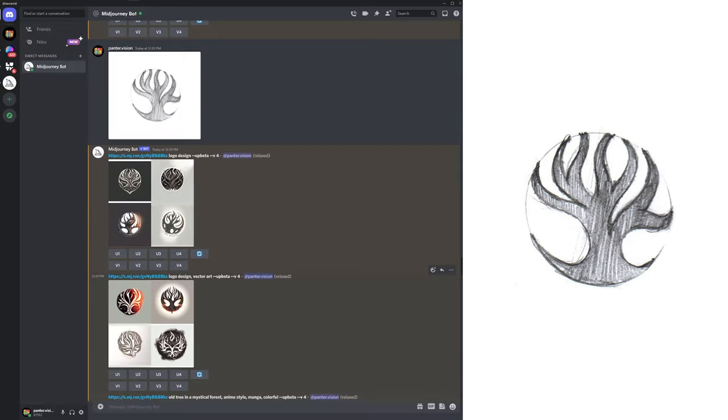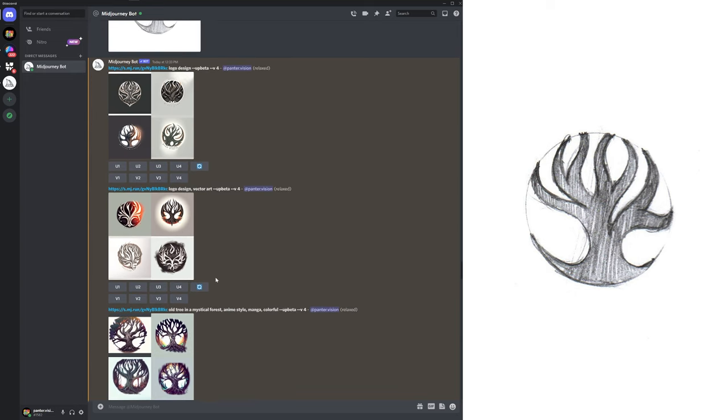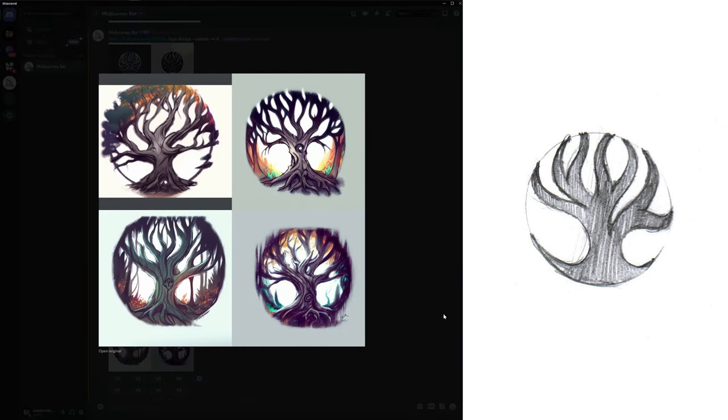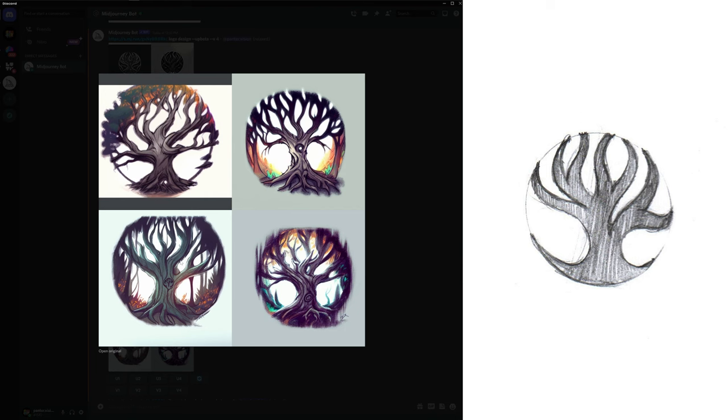This was with logo design, vector art, and then we got old tree in the mystical forest, anime style, manga colorful. It tried to add a lot of details because Midjourney is really good with illustrations. Here the AI kept basically the composition into a circle in all four examples and also kept the silhouette of the logo with these flowing looking branches, trying to recreate something in that style. You can see in the third example or in the first example.